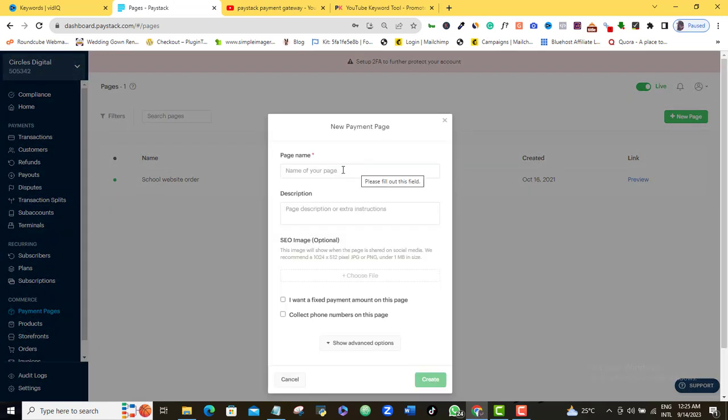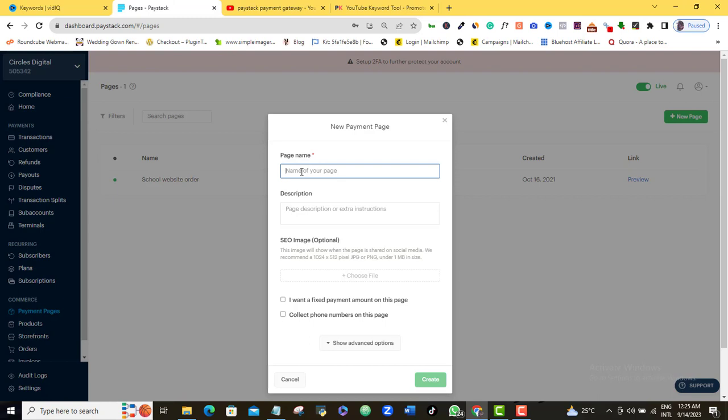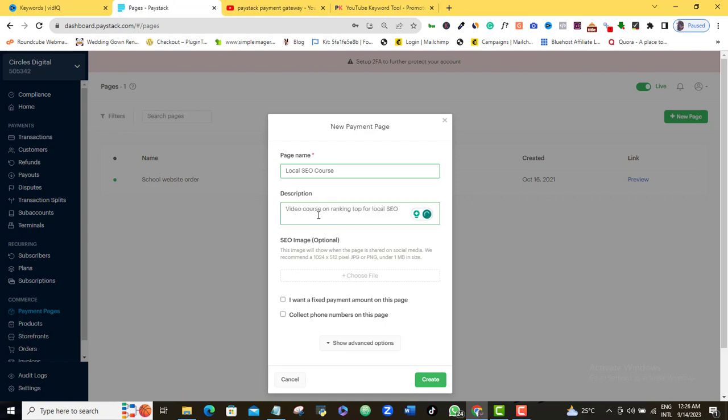Once I do that, it's going to pop up this page for me. Here it is asking for the name of the page. So what is the name of the product you want to sell? For example, I currently have a local SEO course that I'm selling. So let's assume that is what I want to sell. All I need to do is just to call it the name of that product. So I call it local SEO course. Here it's asking for description. So I'm just going to say video course on ranking talk for local SEO.